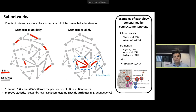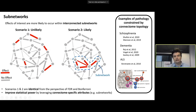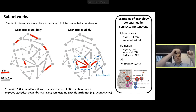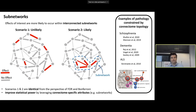We know that in connectomes, effects of interest are more likely to be confined within sub-networks — interconnected sub-networks, as shown in the example of scenario two, where the red connections of interest are clustered in a network. There's a lot of evidence of this in pathology, and we also see this in terms of behavior and cognition. Scenario two, where effects are clustered within networks, is more likely relative to scenario one, where effects are randomly or sporadically distributed. From the perspective of FDR and Bonferroni, both scenarios are treated as equivalent — there's no difference for them.